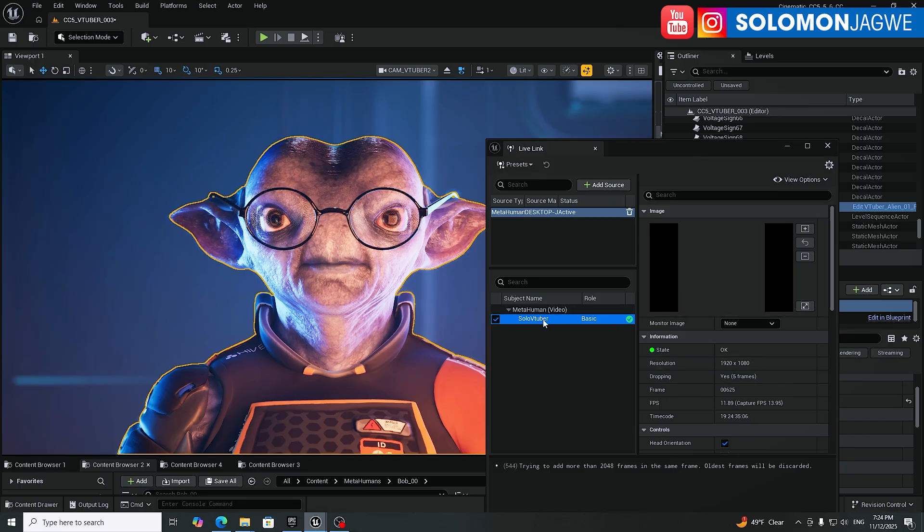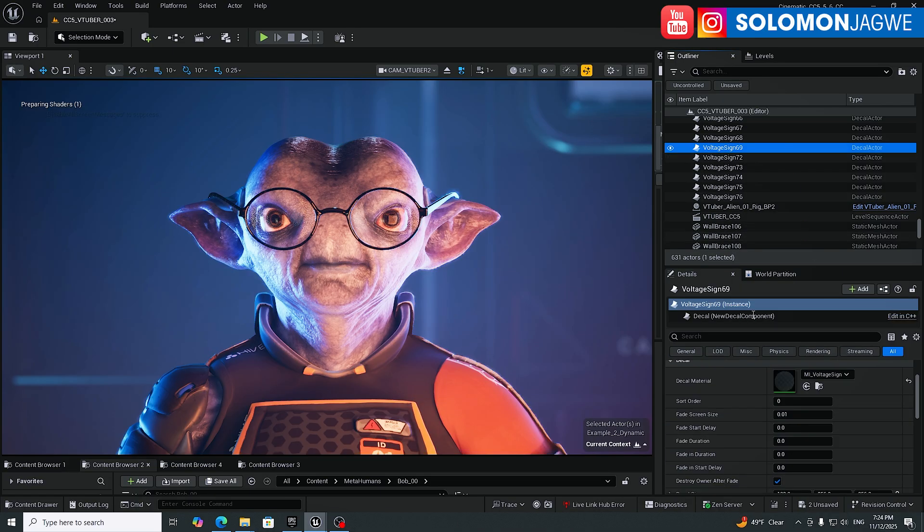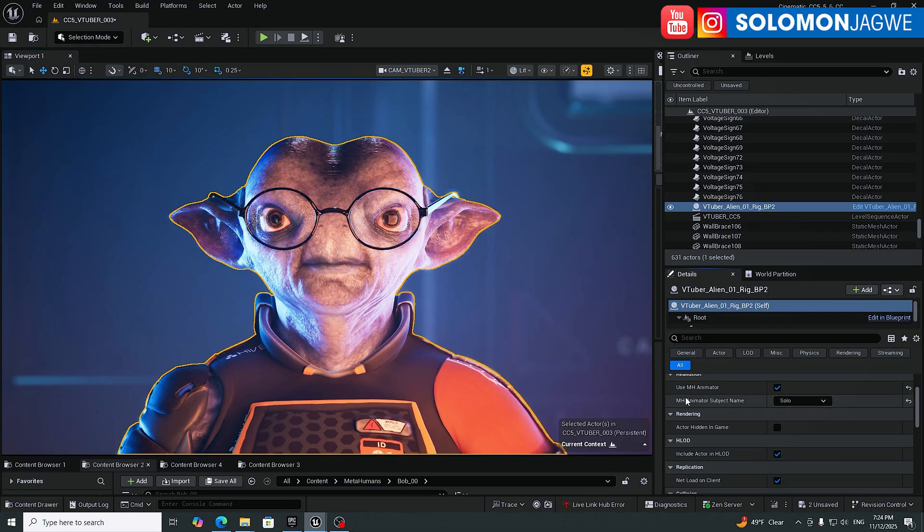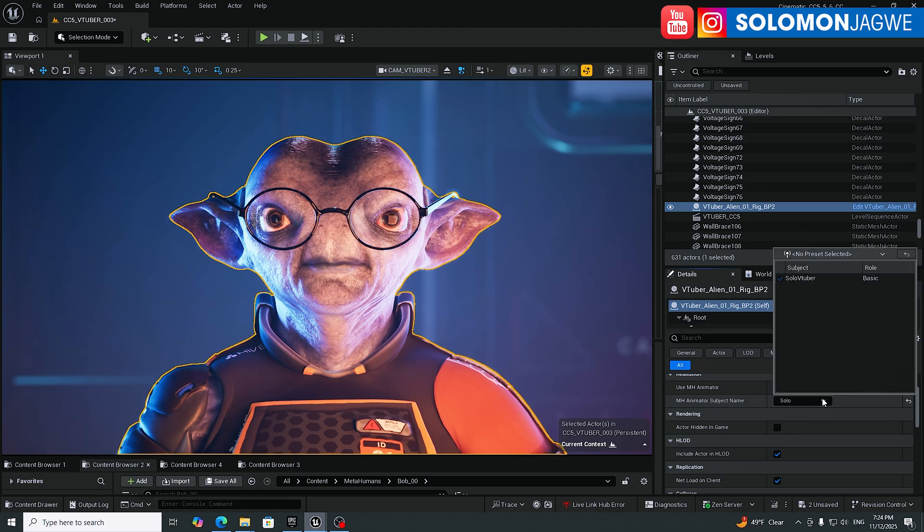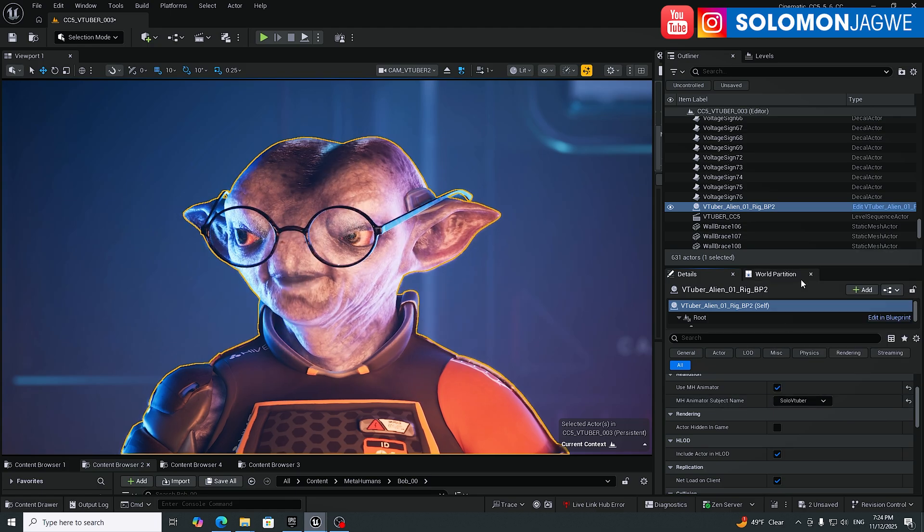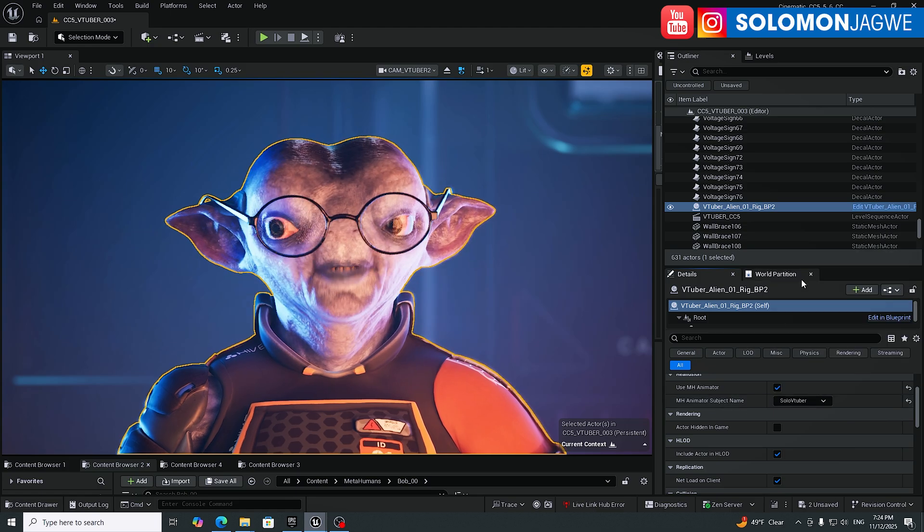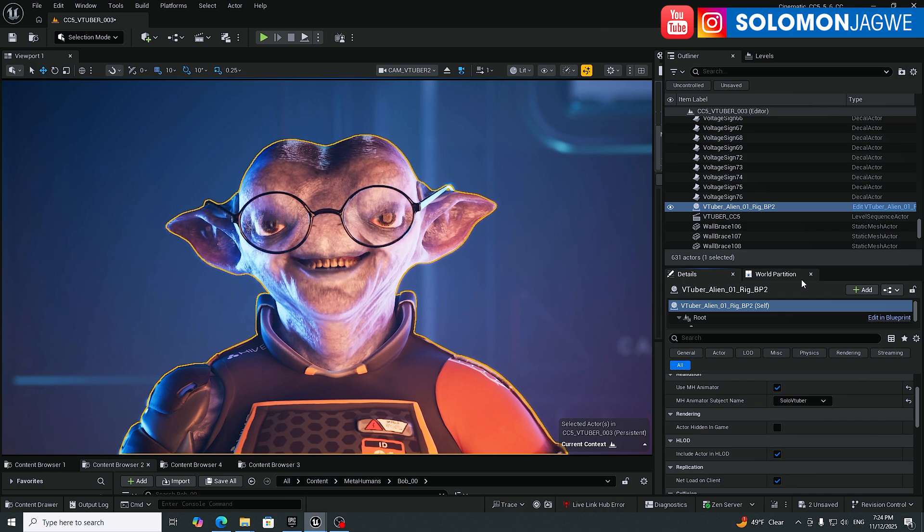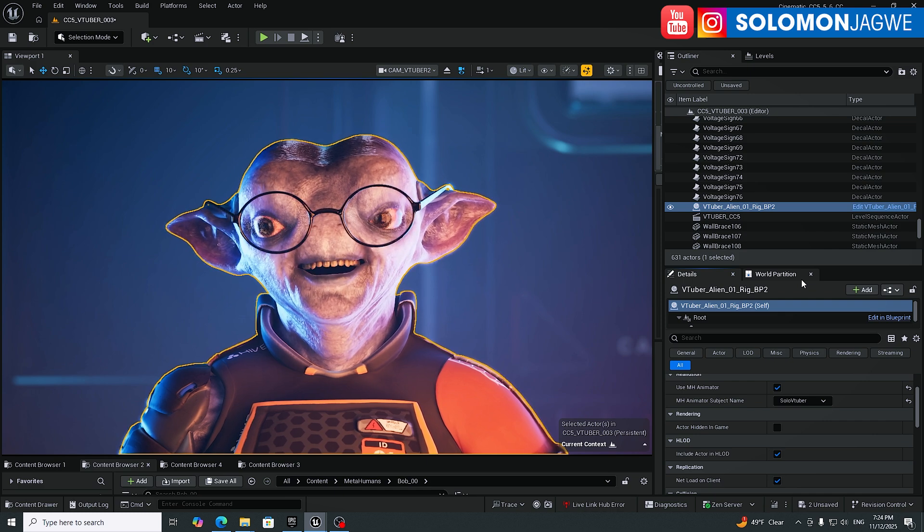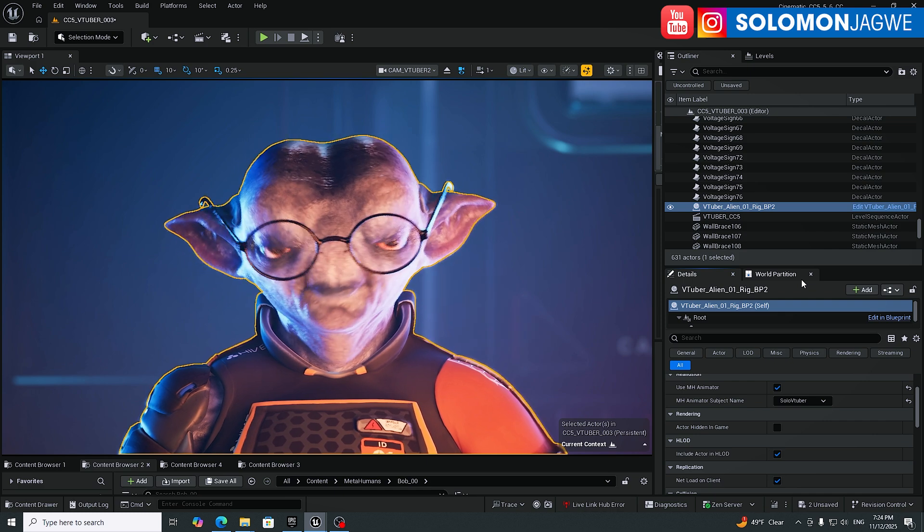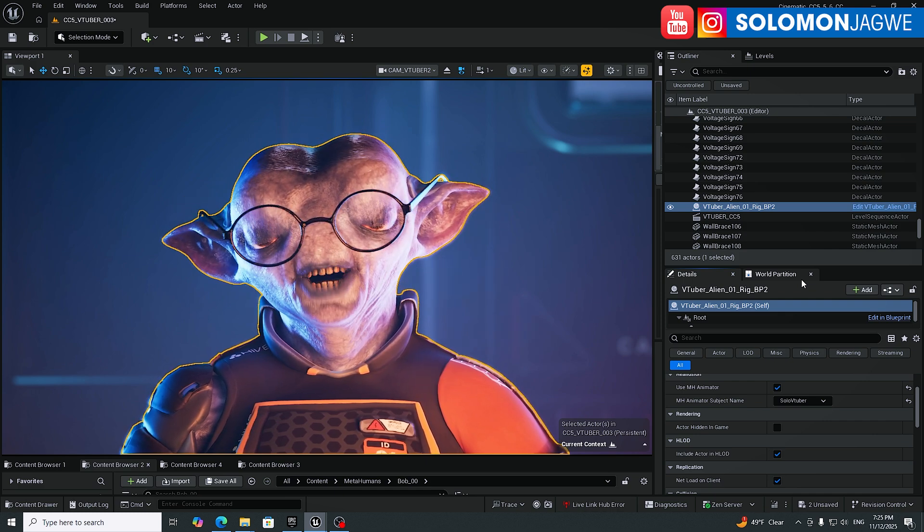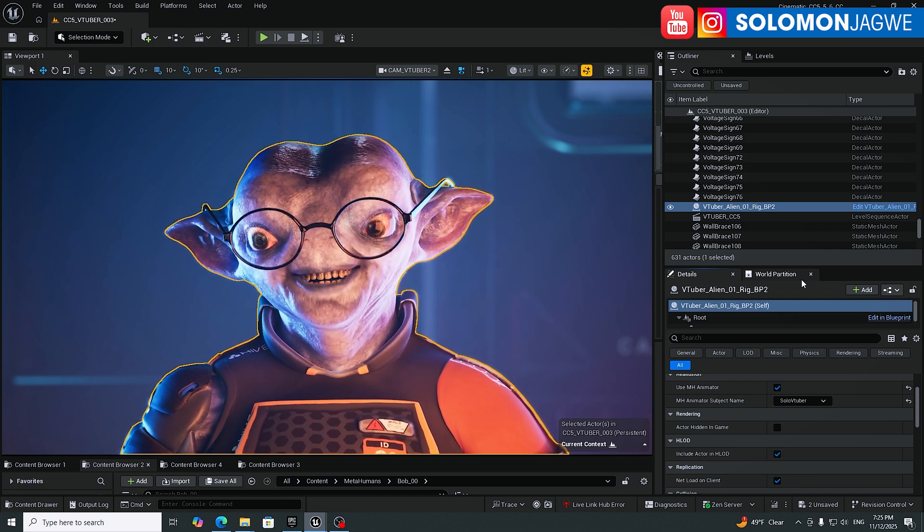And then when you're ready, because the state is okay, that means it's streaming. So I'm gonna minimize this. I'm gonna select a character over here and under use MetaHuman Animator, I'm gonna check this, but don't forget to change the subject name and pick the one that you named. And there we go. So that's the character now talking. And this has been improved as well in the Unreal Engine 5.7.